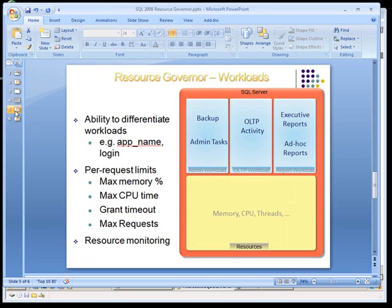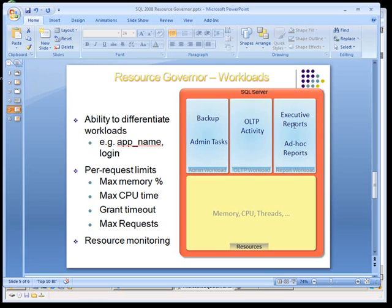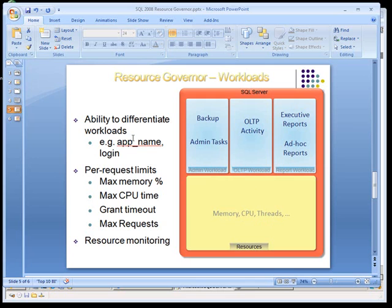So now you can see that in SQL Server 2008, you've got these different workloads. So you've got the backup task, the admin task, the OLAP activity, and these executive reports and ad hoc queries that are being run in their separate workload spaces. And then again, all these resources are being assigned to those different workloads as it makes sense.